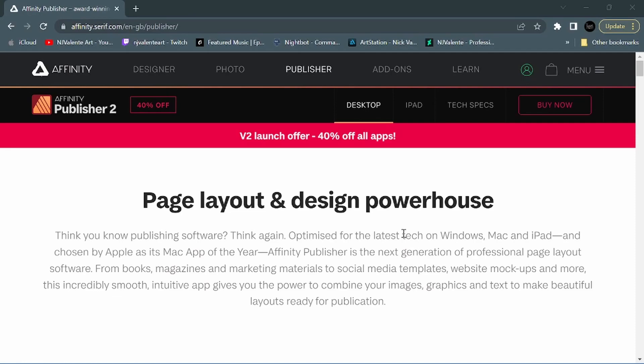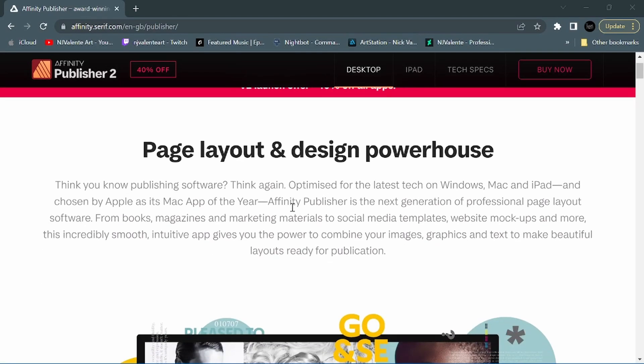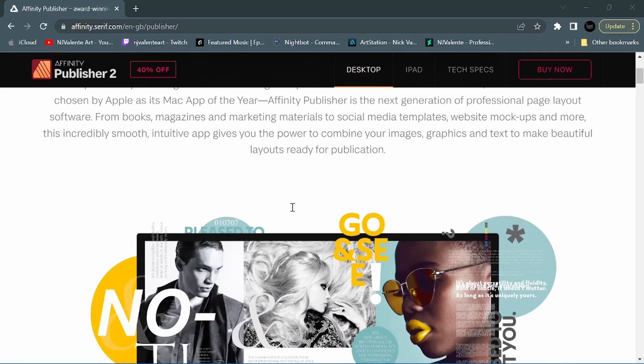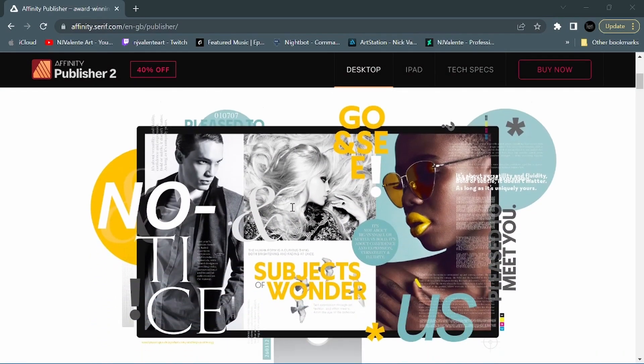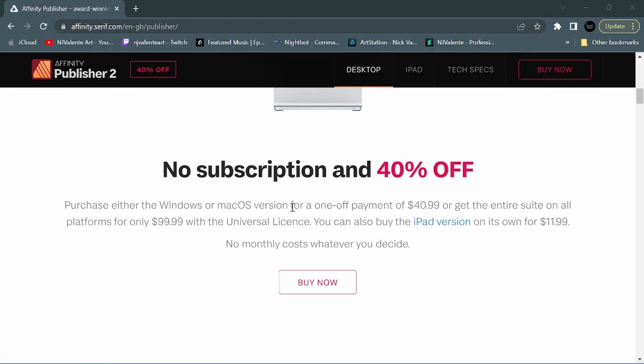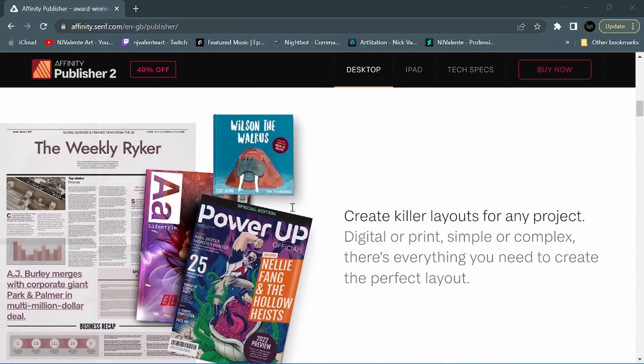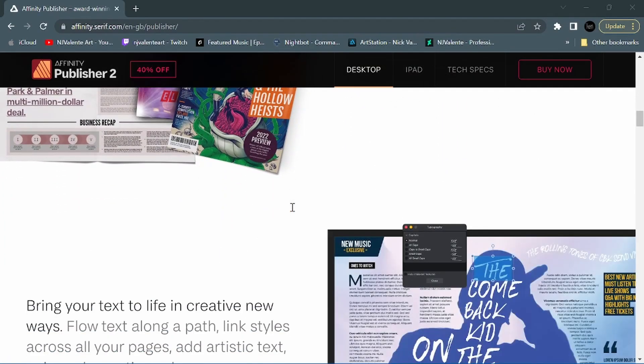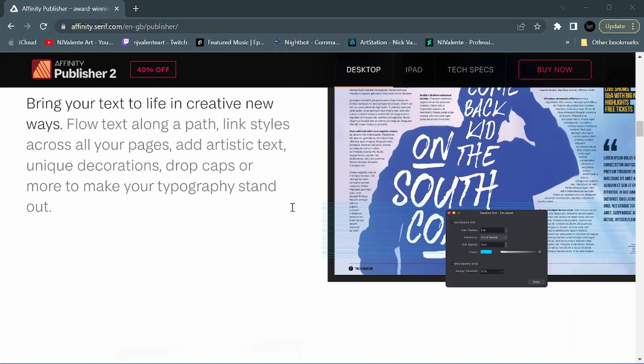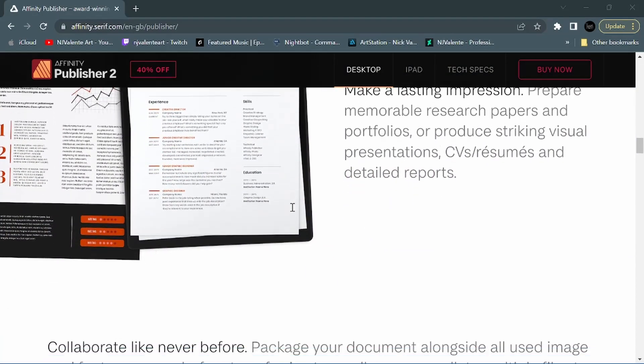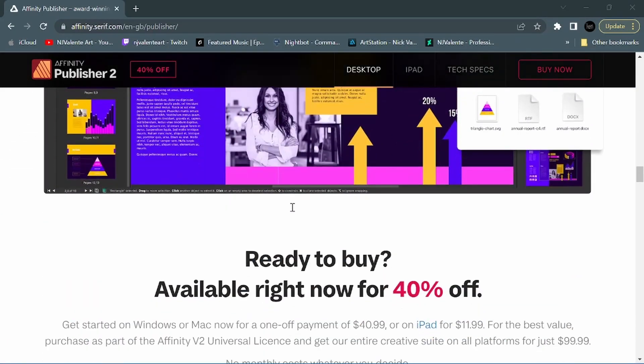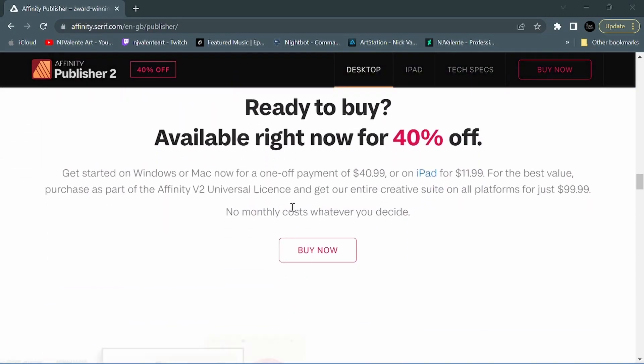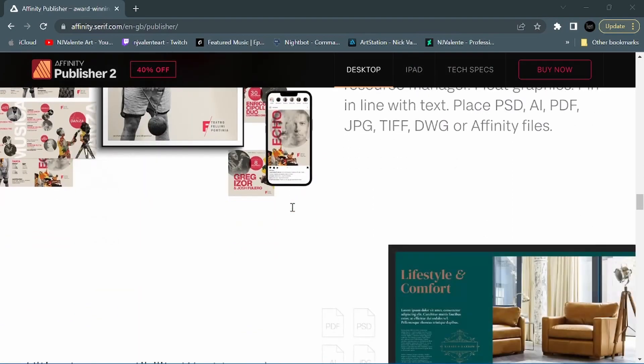So taking a look at Affinity Publisher 2. One of the biggest updates for Publisher 2 would be the fact that it is available now on iPad. That's something they've been talking about for a little while now. So that's pretty cool - now we have the full Affinity suite on iPad. So let's go ahead and scroll down to the section here where they talk about some of the new features added to Publisher in Version 2.